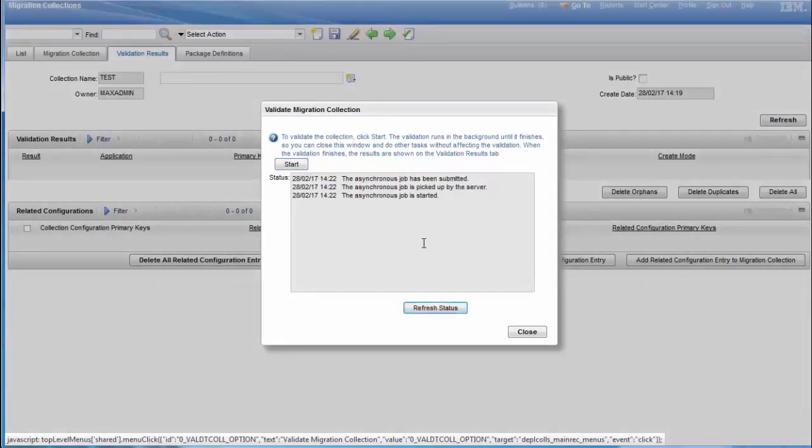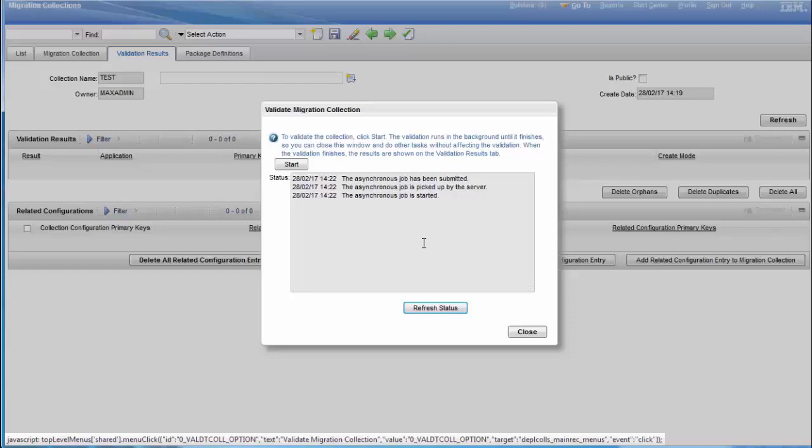I'll stop recording the video for now, then I'll get back once the validation is complete. Now that the validation is complete, you can close it.